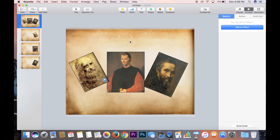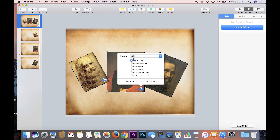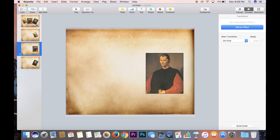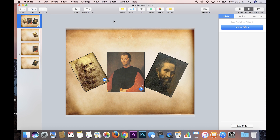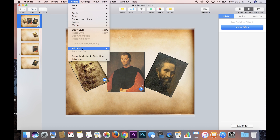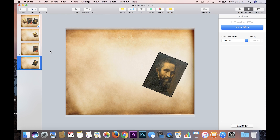We're going to repeat the process by clicking on Machiavelli, going to Format, Add Link, to Slide — and we'll link this to slide three, because that is our Machiavelli slide. Hit Go to Slide so you know it's the right one. Go back to slide one, click on Michelangelo, go Format, Add Link, Slide, and we're going to make this one slide four. Hit Go to Slide so we know it all works.